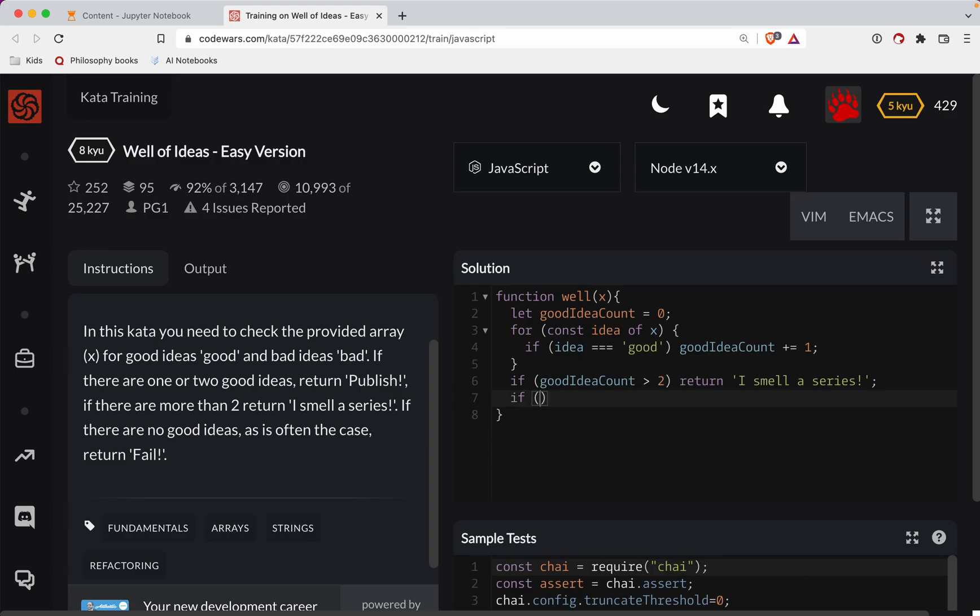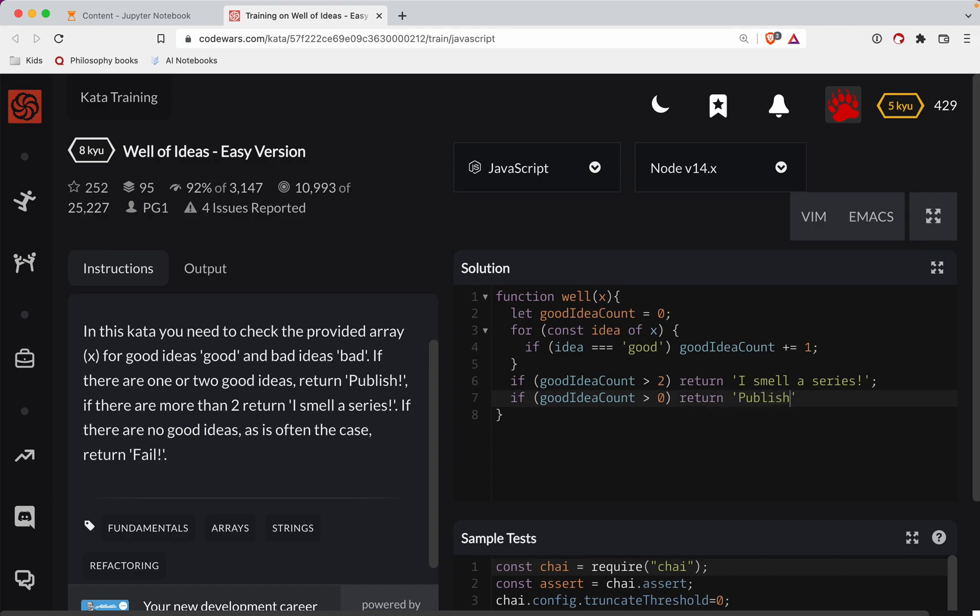If we have one or two. So here we've already taken care of more than two. This next one will take care of one or two. We will return publish. And then all else fails, we are going to return fail. That should be good enough to try this out.